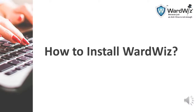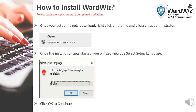Now next, friends, we will understand how to install WordWis once your setup download is finished. To install WordWis after your download is done, right-click on the setup file which is downloaded — you will find the option 'Run as Administrator.' Once you run the file, it will give you a message to select the setup language; click OK to continue.